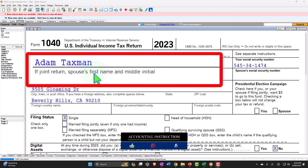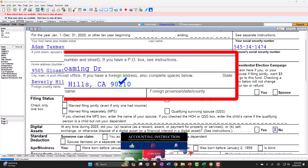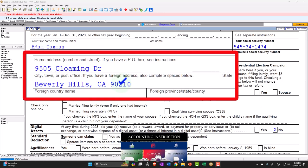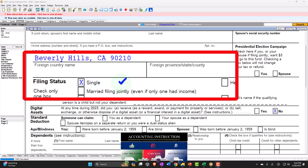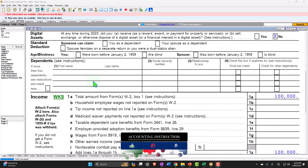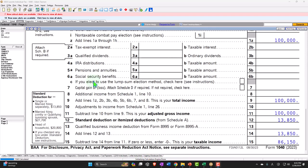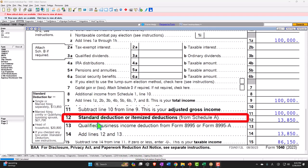Starting off with our taxpayer, Adam Taxman, just trying to avoid the dang tax man. He's living in 90210 Beverly Hills. We're going back to a single filer to start off with, focused on the standard deduction, which is located on page 1 of Form 1040, line number 12.